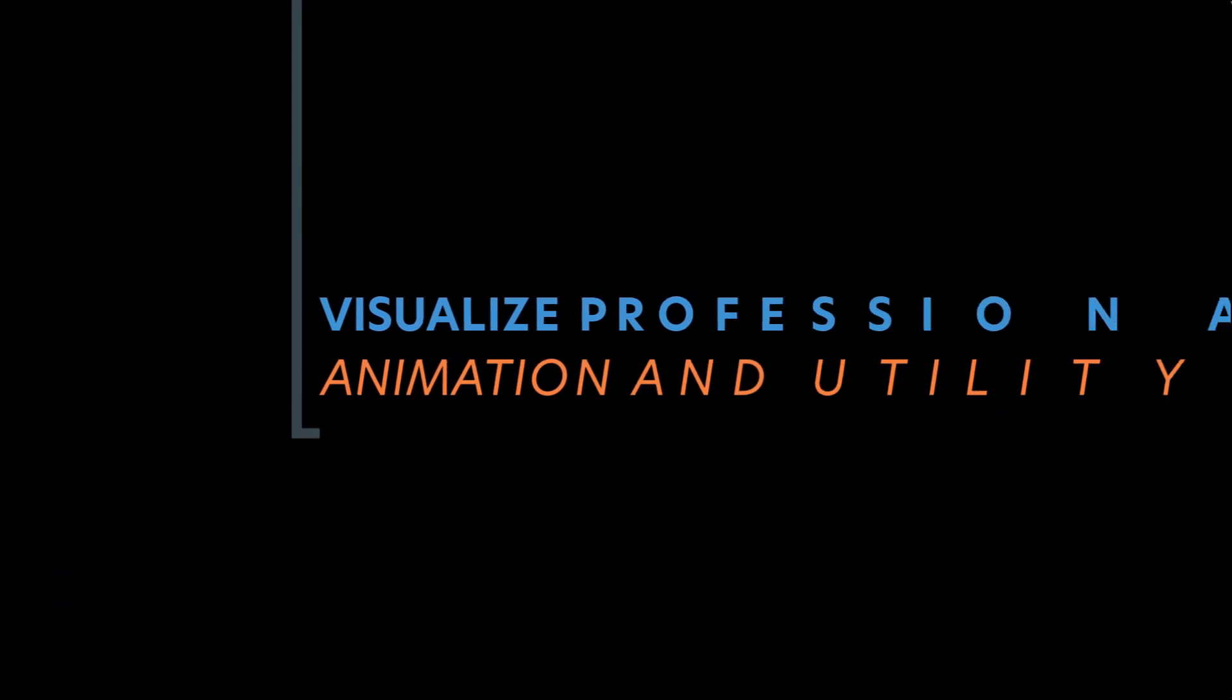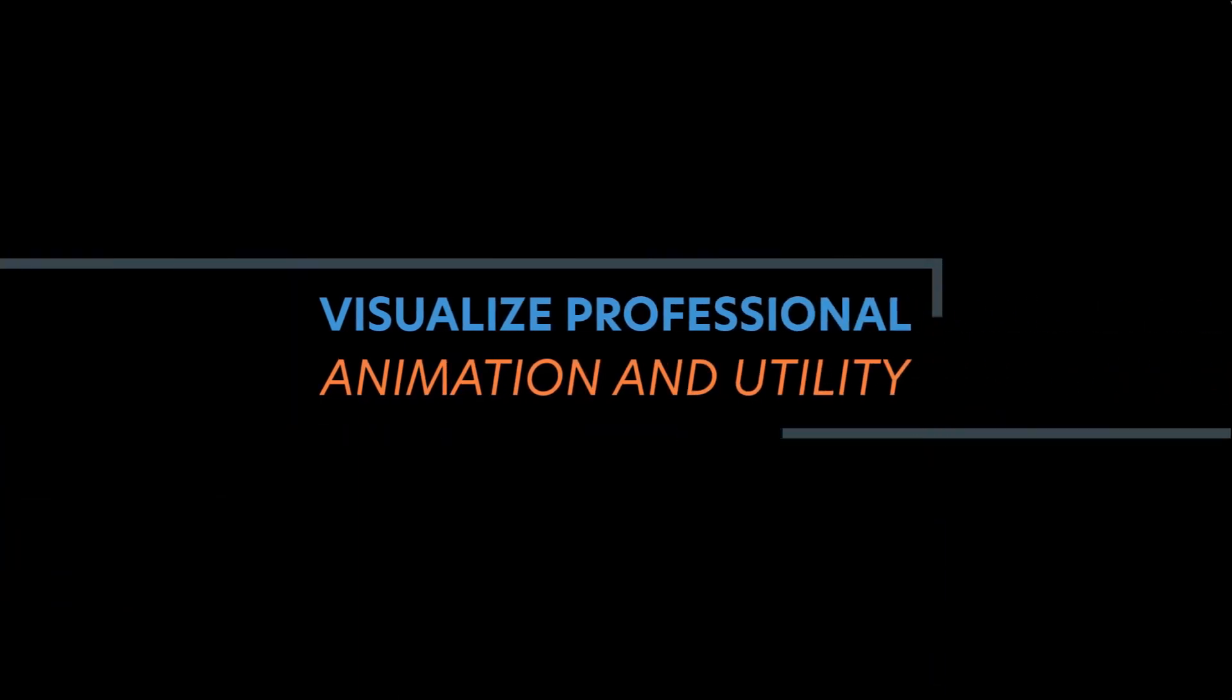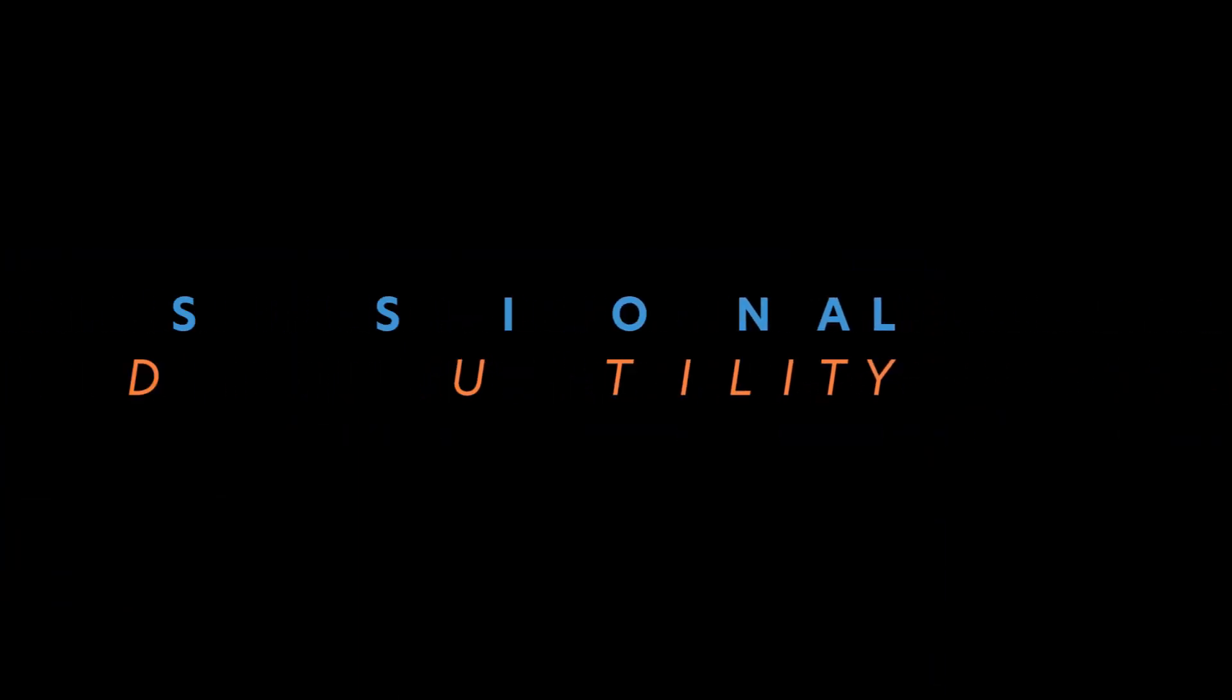Next, let's take a look at the advanced features that are included in Visualize Professional. This package brings several time-saving utilities and many new capabilities to take my renders to the next level and tell a deeper story.